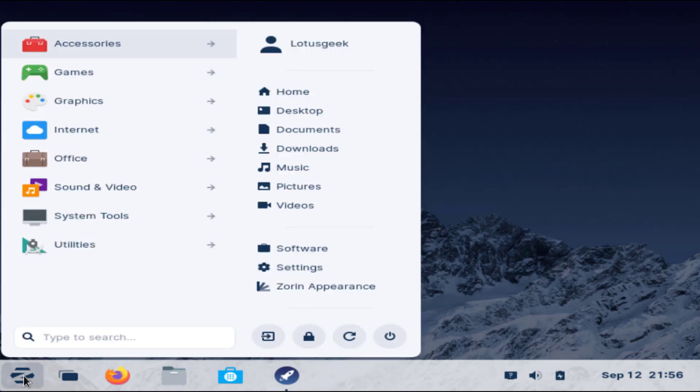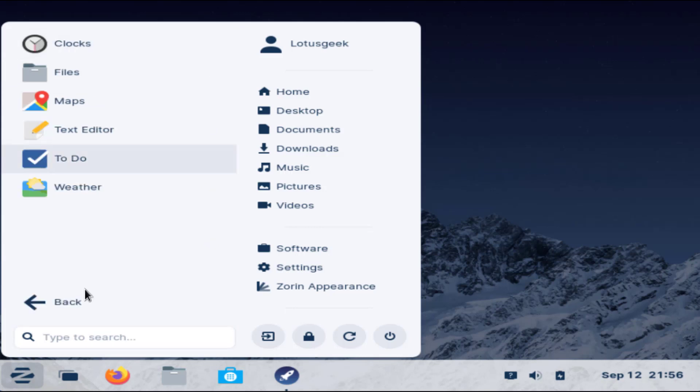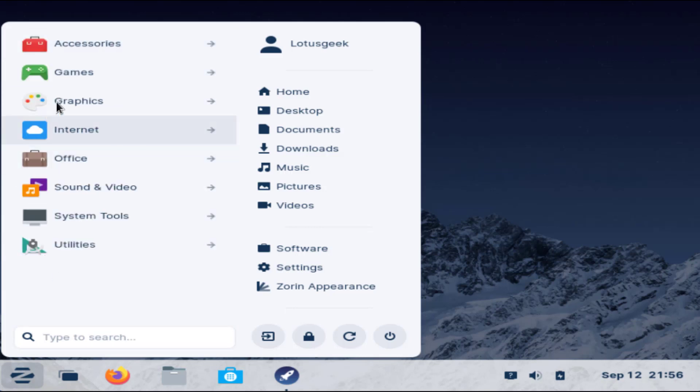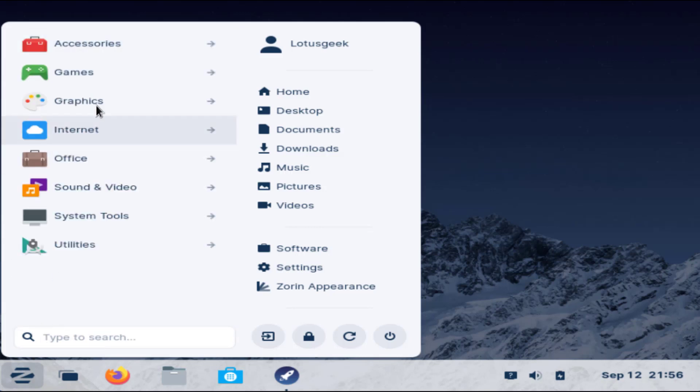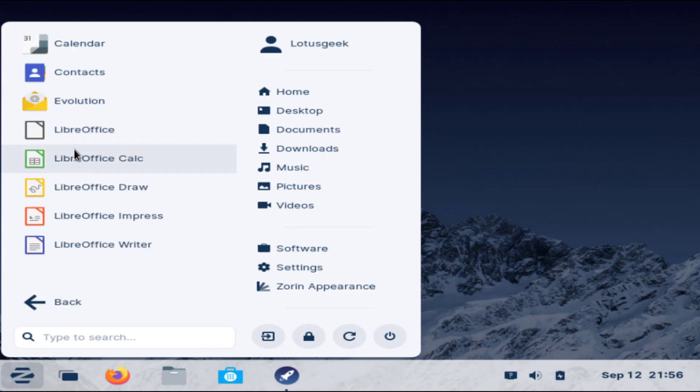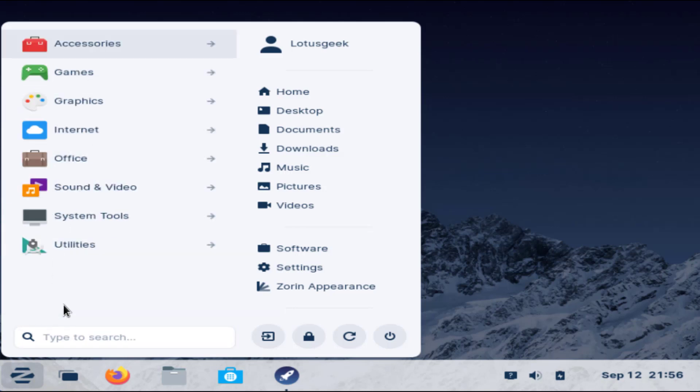The start menu looks like Windows 10 and you can see the accessories, few games are also available, and in Office you can see LibreOffice is pre-installed so you do not require MS Office.